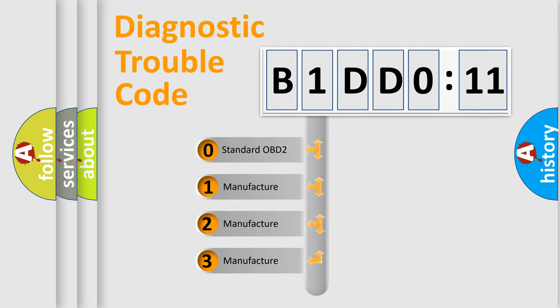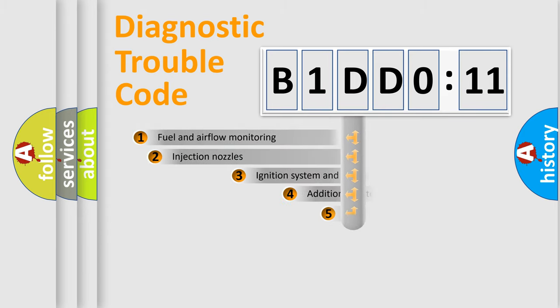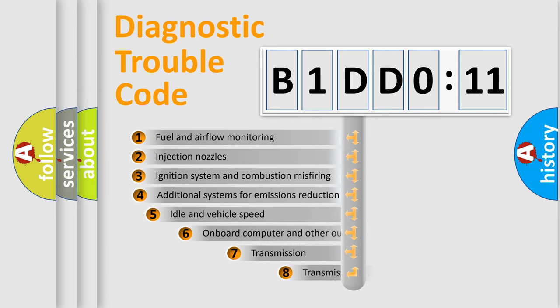If the second character is expressed as zero, it is a standardized error. In the case of numbers 1, 2, or 3, it is a manufacturer-specific expression of the car-specific error.